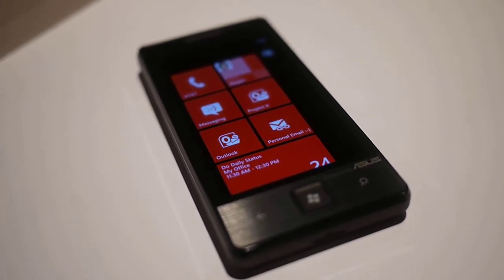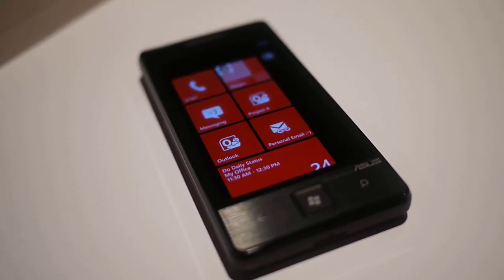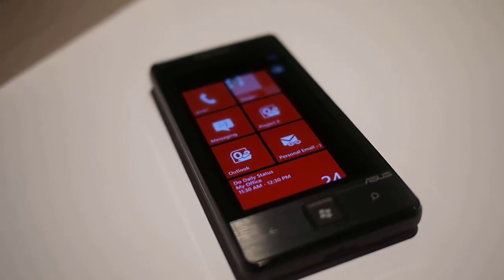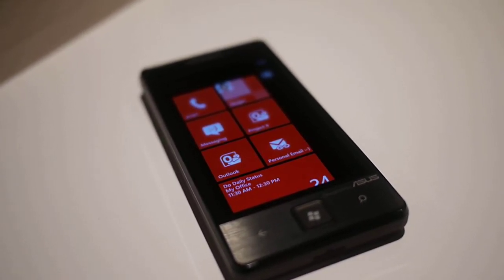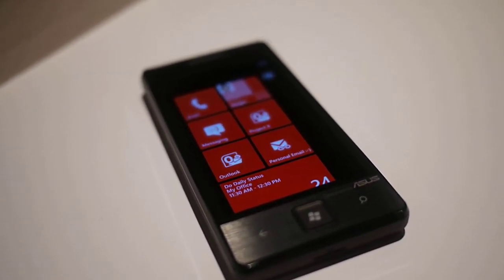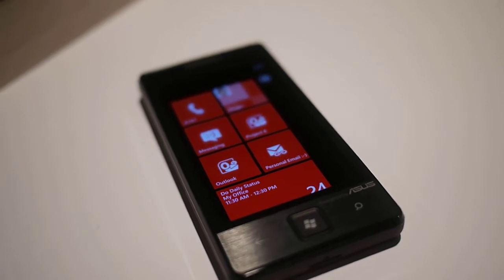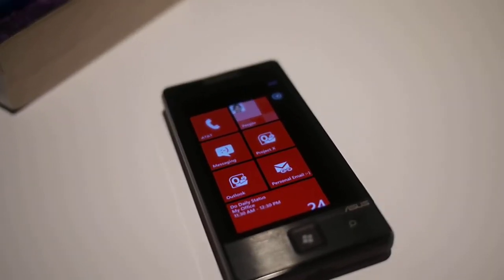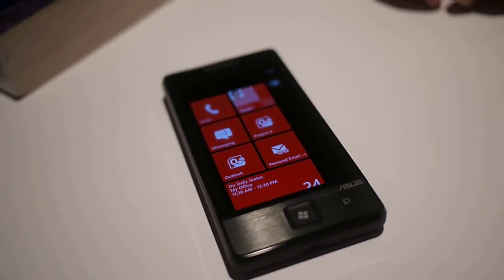Hey guys, this is Brian Bennett from Laptop Magazine. Here we have a first look at Windows Phone Mango. This new release coming out in the fall is going to have a lot of cool new features, so we're going to see exactly what's so cool about it. Let's get a quick demo.